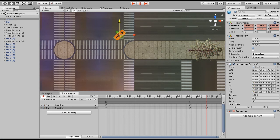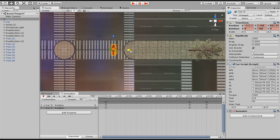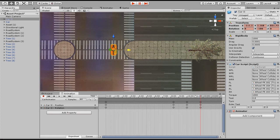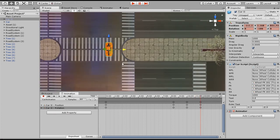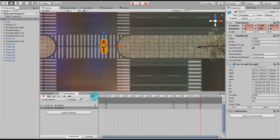Now let's go to the 700 frame. I'm gonna change the rotation to minus 180 degrees and move the car into the middle here. Okay, we have it, so let's continue.